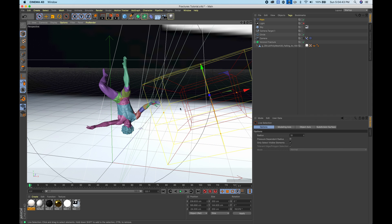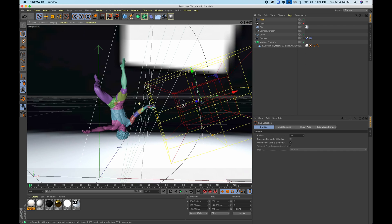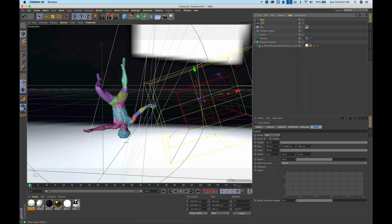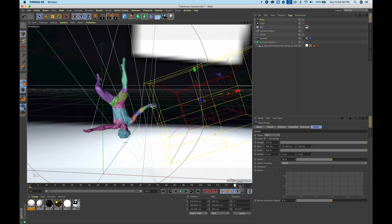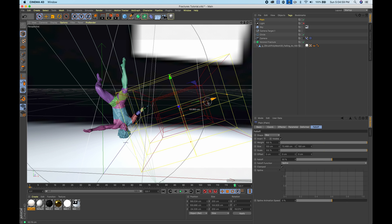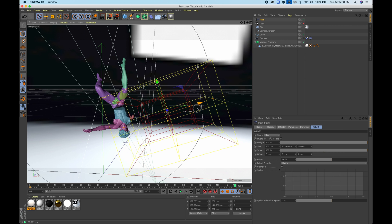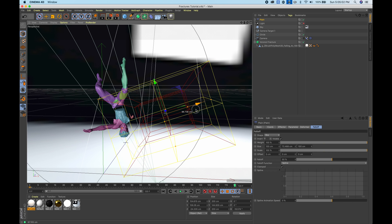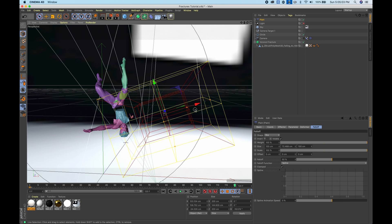Let's go ahead and start animating the position of the plane. I have my range to be 120 frames, and I'm just going to click on plane, hit the red key to make a keyframe, go all the way to the end, and bring it in far enough that a good amount of the hand is gone, and you can just hit the key again.